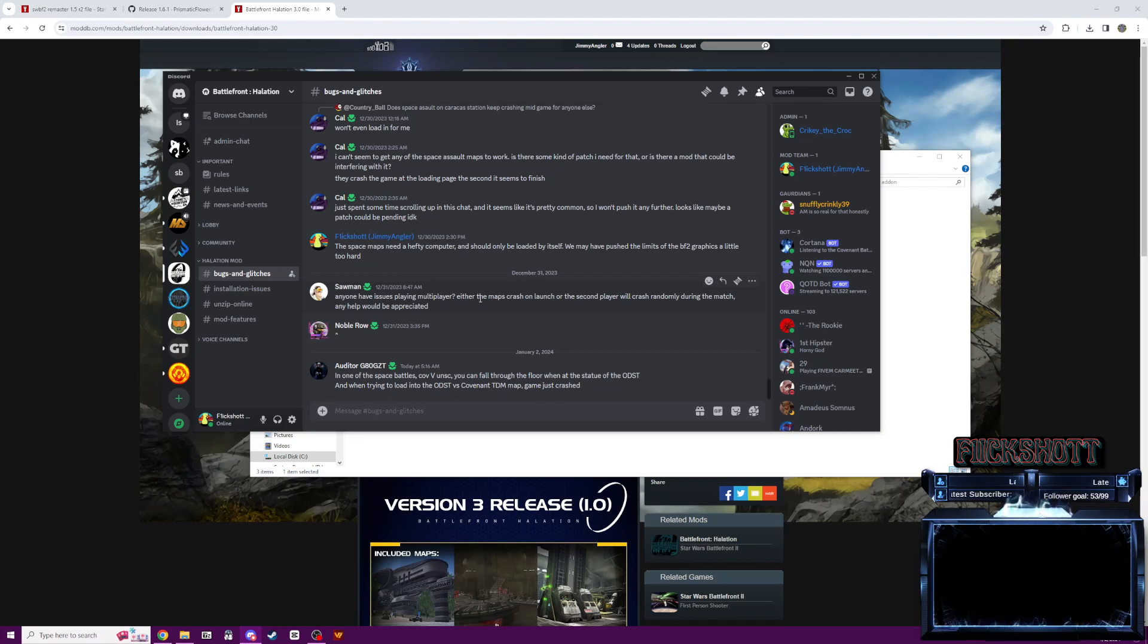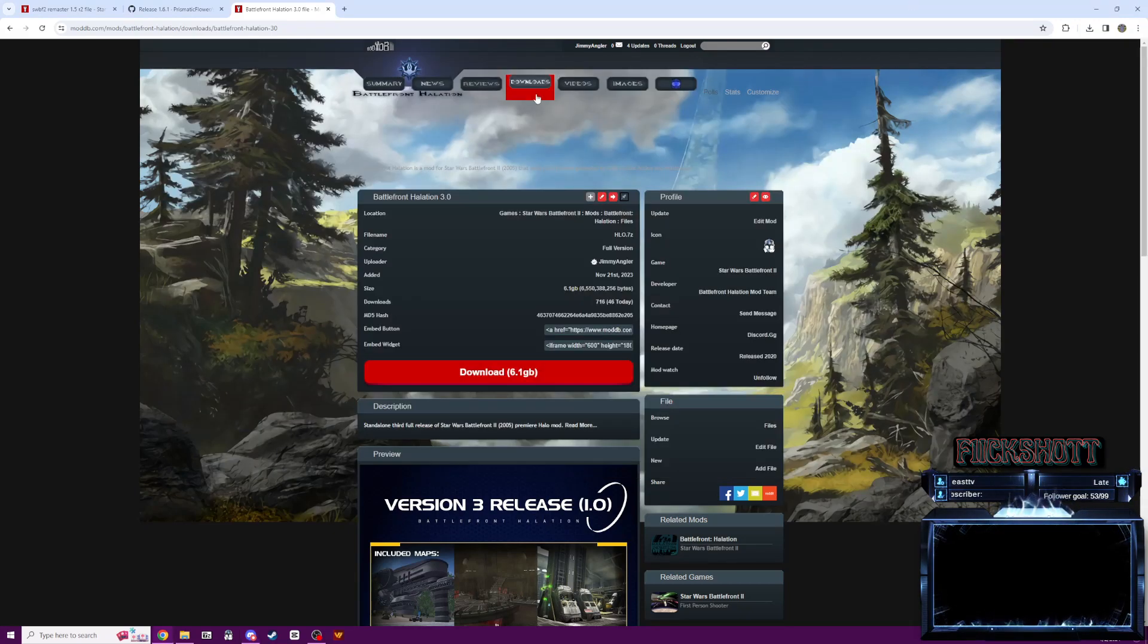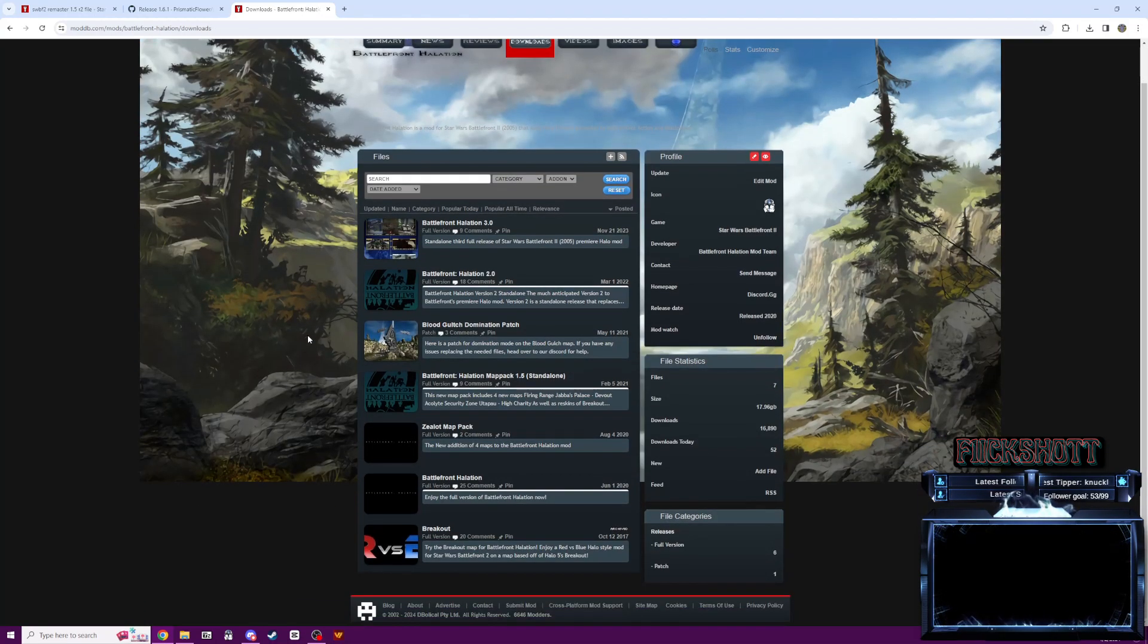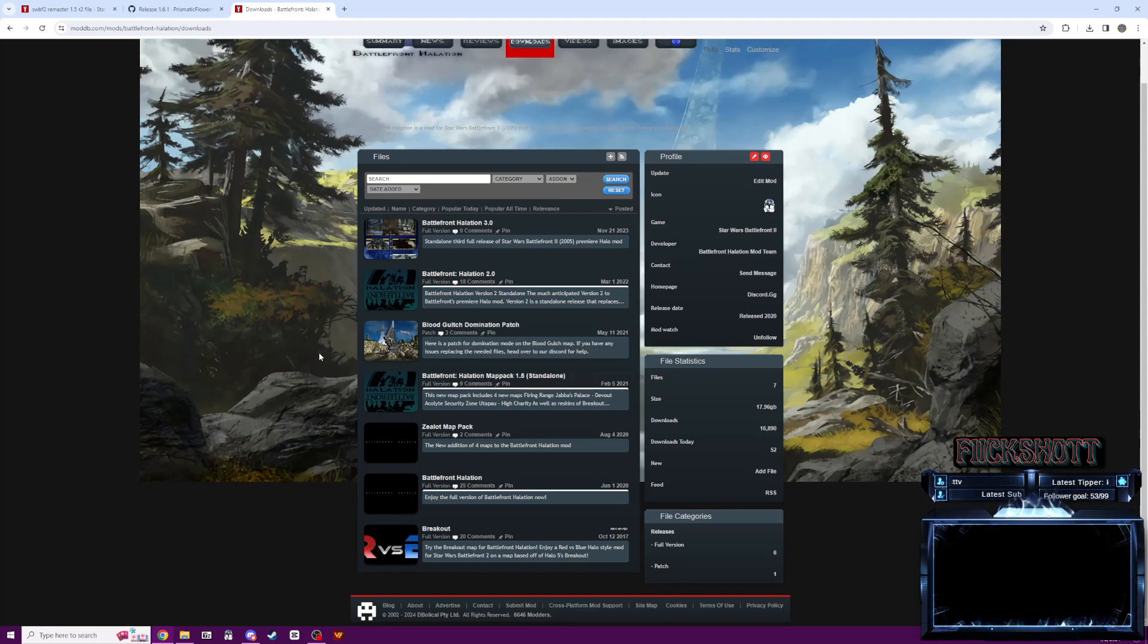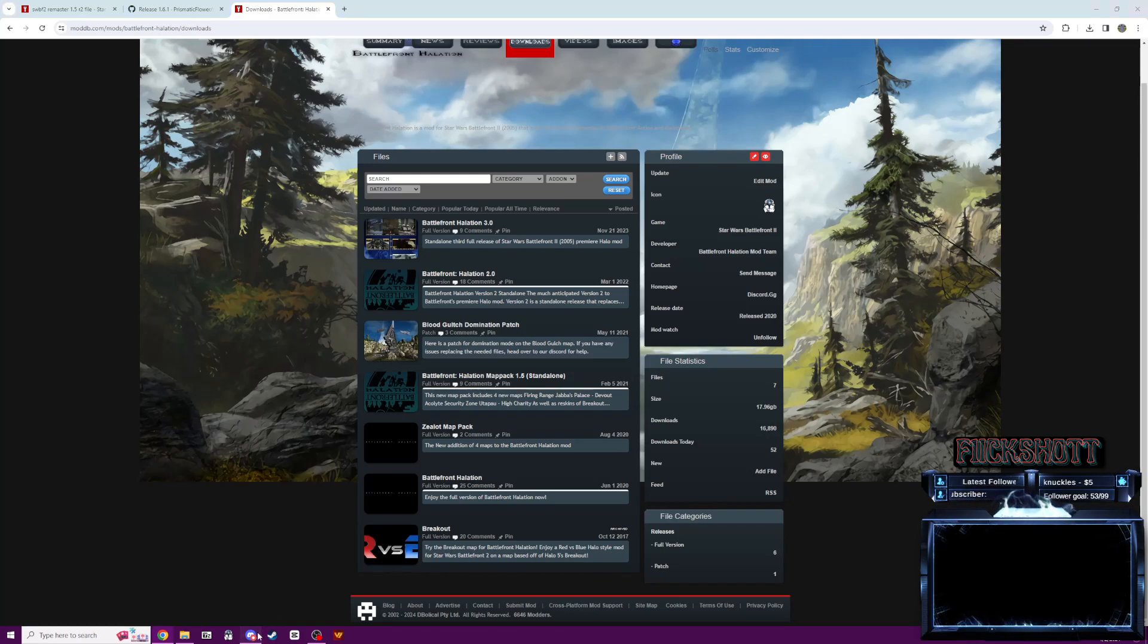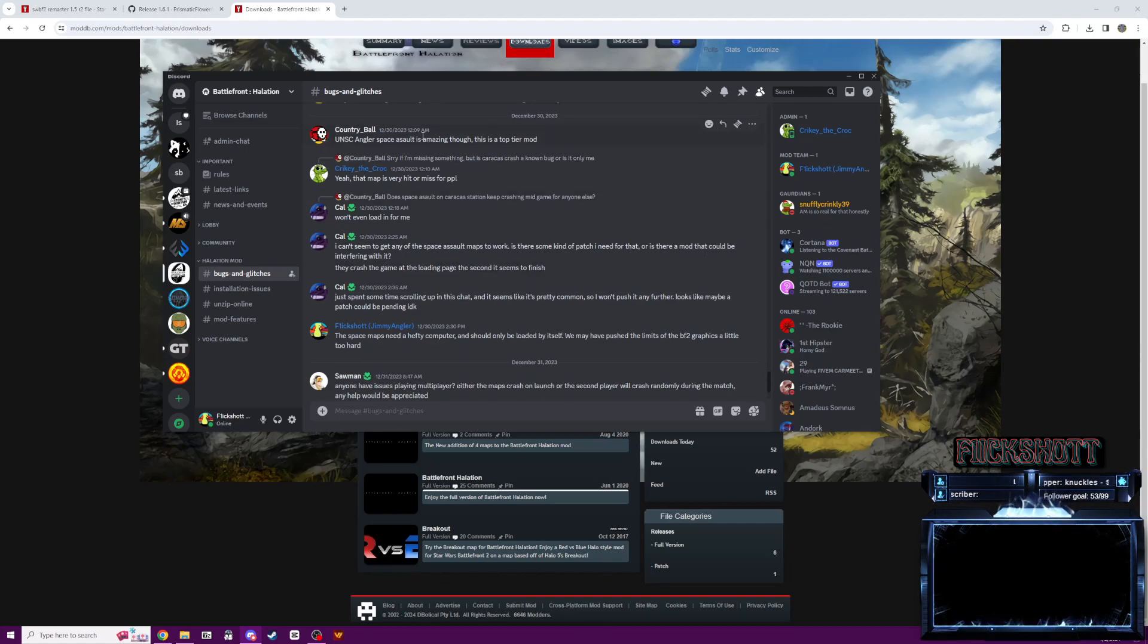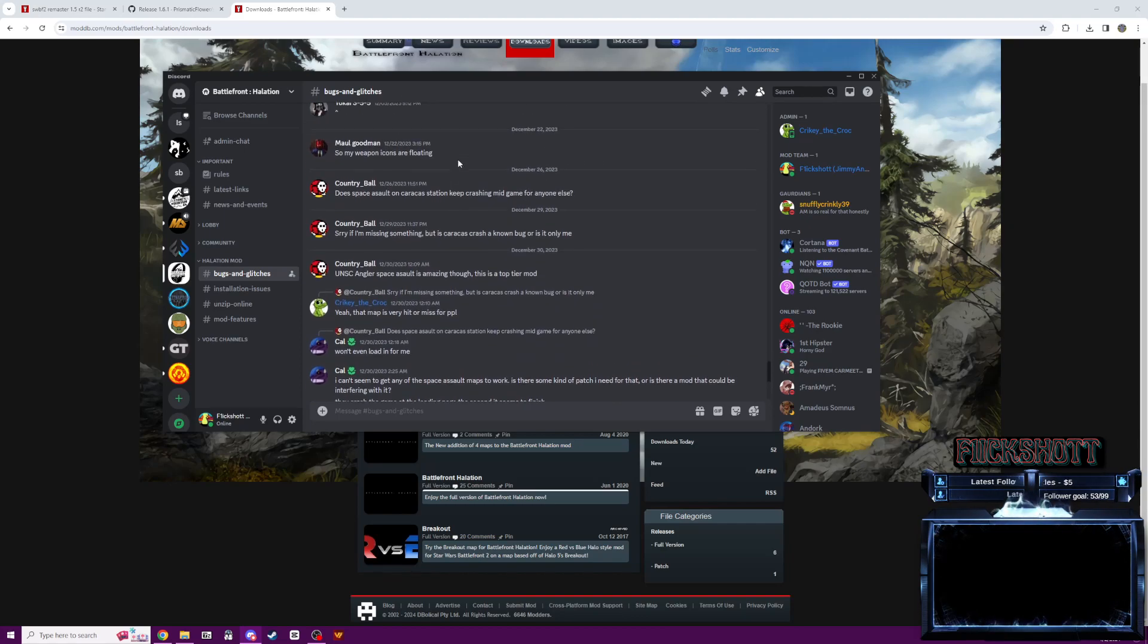So I apologize, but we can't make multiplayer possible with this version of the mod. If you really want to play multiplayer, you can always just head on to our downloads and try out one of these older versions. I don't think I've had any issues with people complaining about multiplayer not working on these older versions. But yeah, the space assault maps are very heavy. It's a hit or miss on if they keep crashing mid-game. It happens a lot.